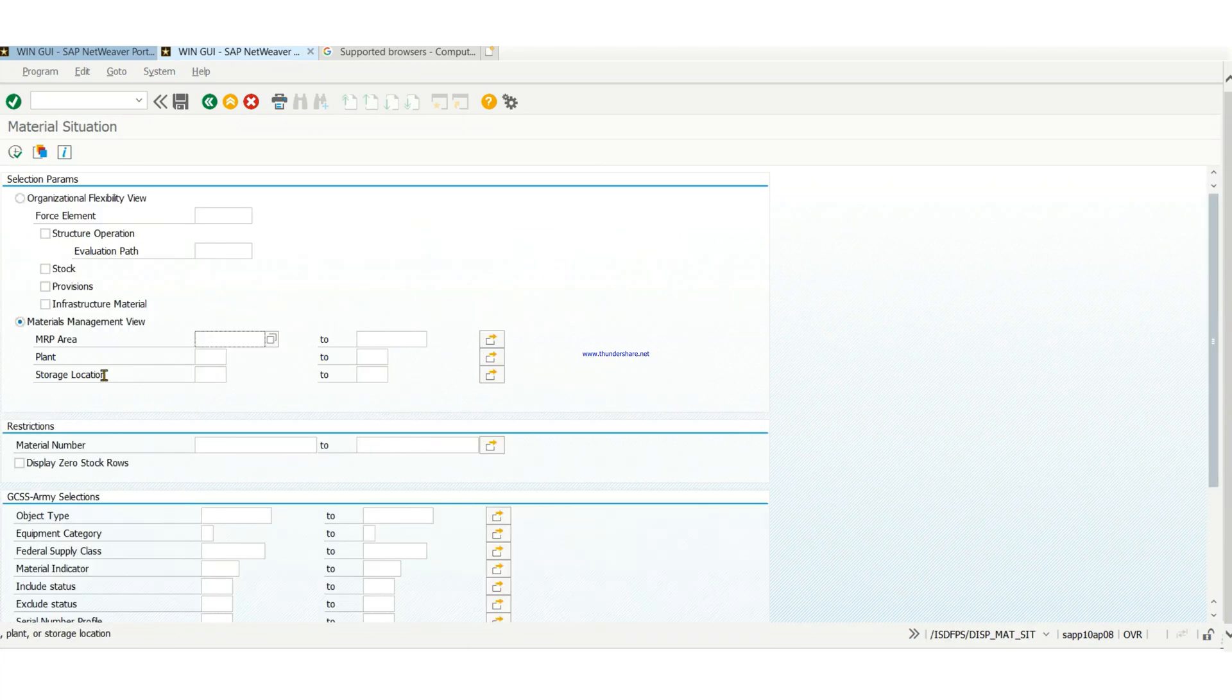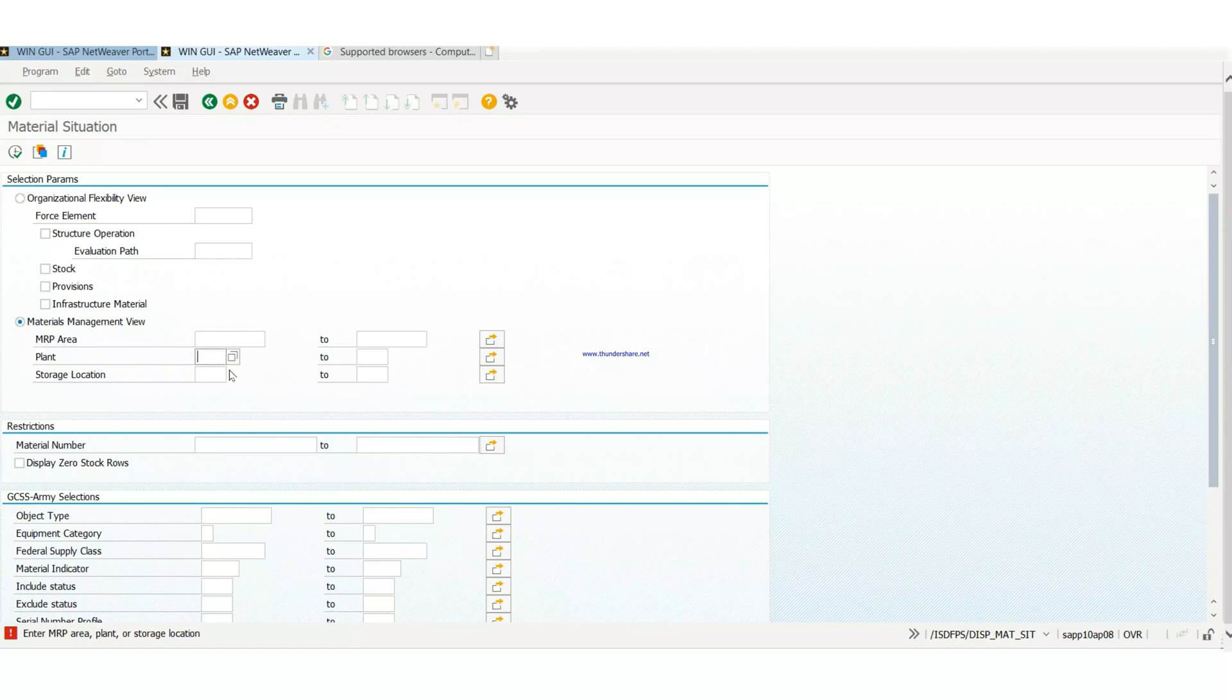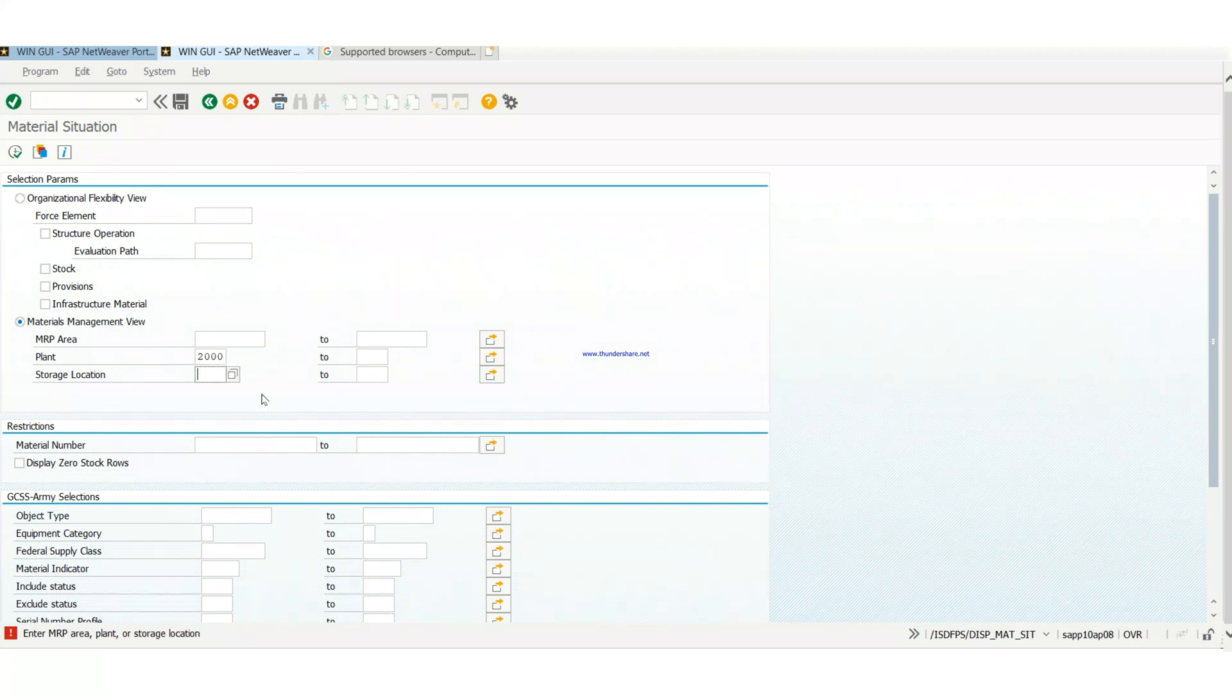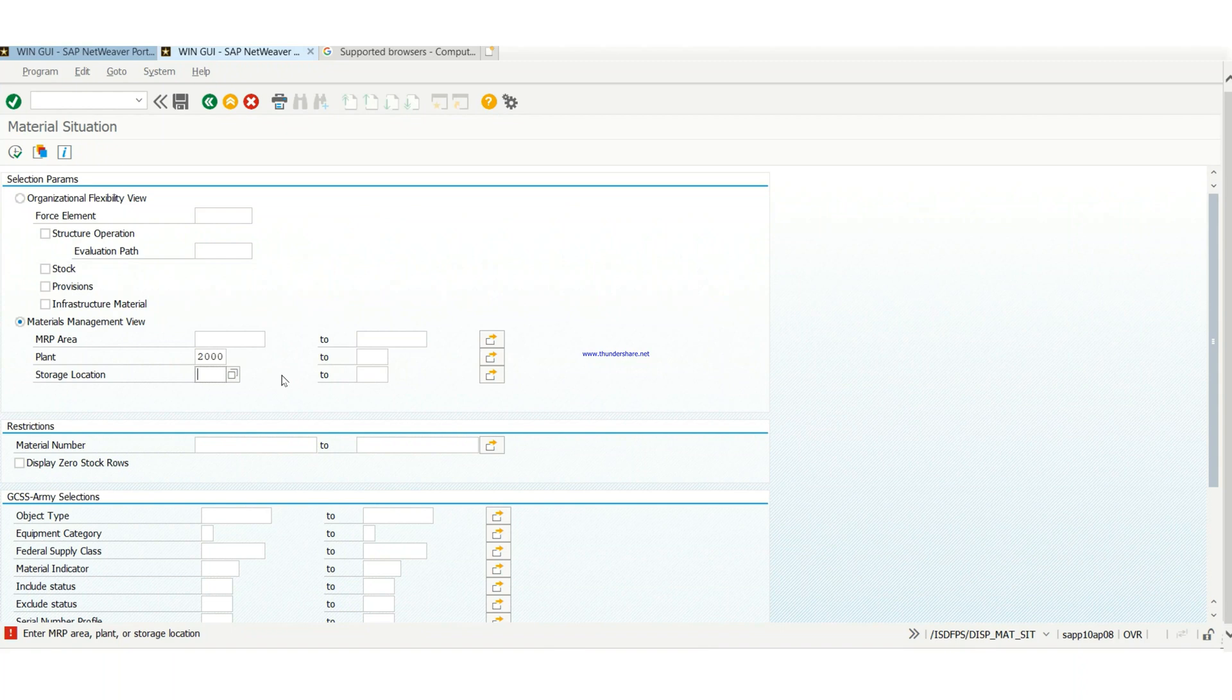Then you move to subhand receipt. So, when you get to subhand receipt, make sure we have the material management checked. Then you put in your plan 2000. Then you put in the required SLOC that you want to view its subhand receipt.